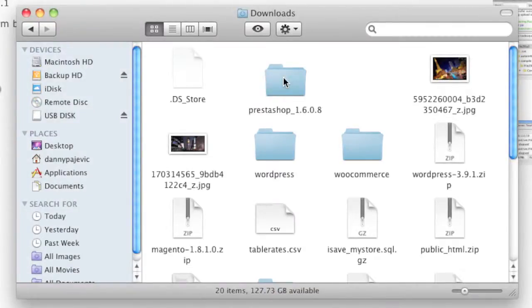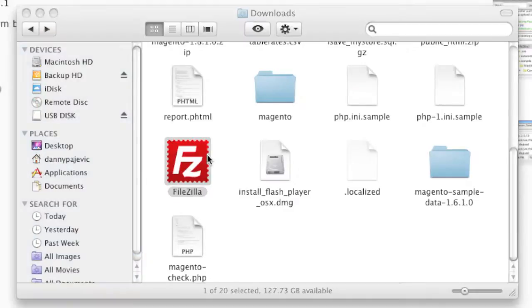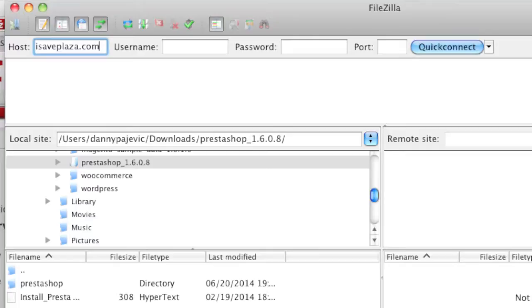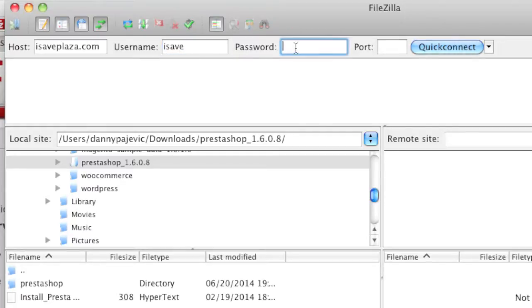After unzipping PrestaShop, simply launch FileZilla. After launching FileZilla, you're going to want to connect to your server. The credentials depend on your host. In my case, I'll connect using my domain name isaveplaza.com. You might have an FTP URL instead. The username and password are usually set up when you create your hosting account, but in some cases the host emails you this information. Simply enter your username and password and click Quick Connect.